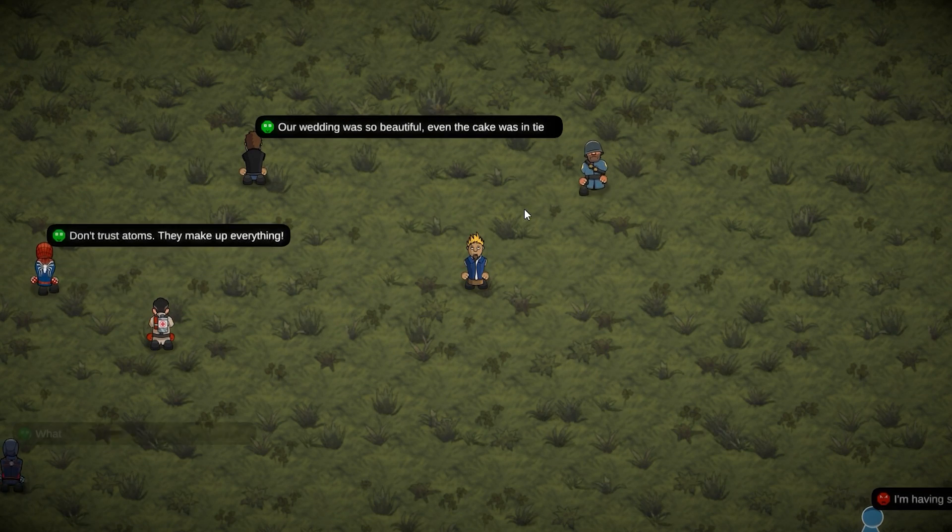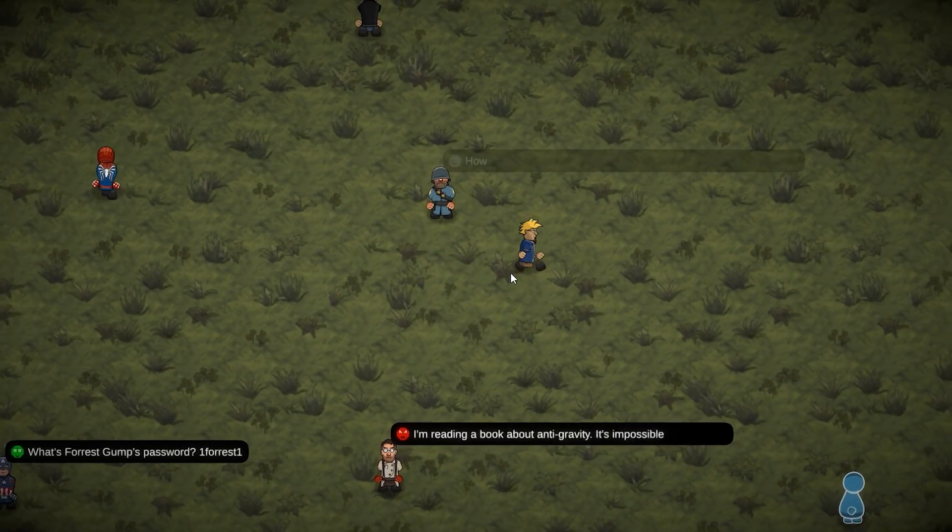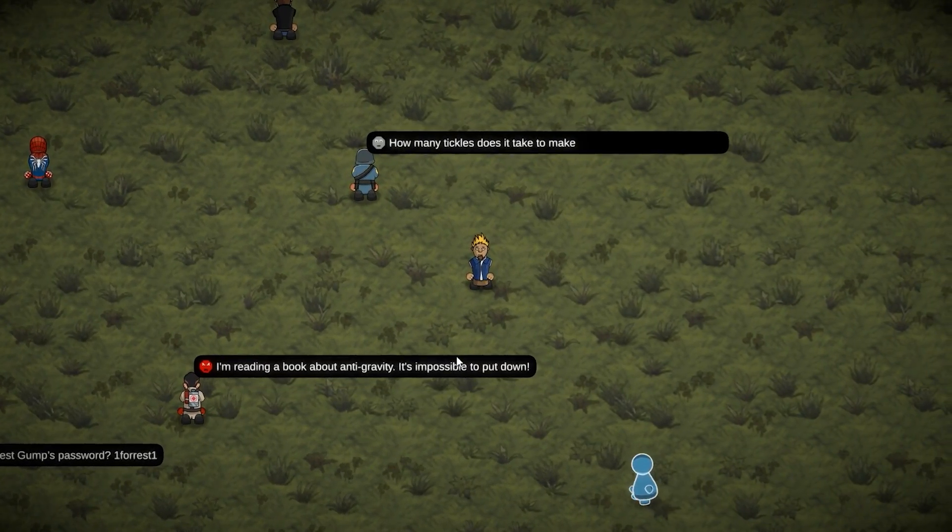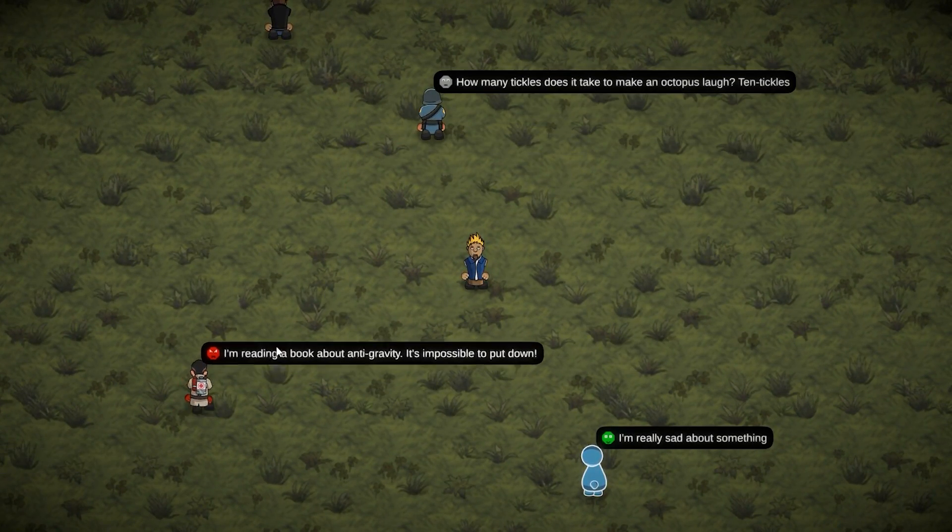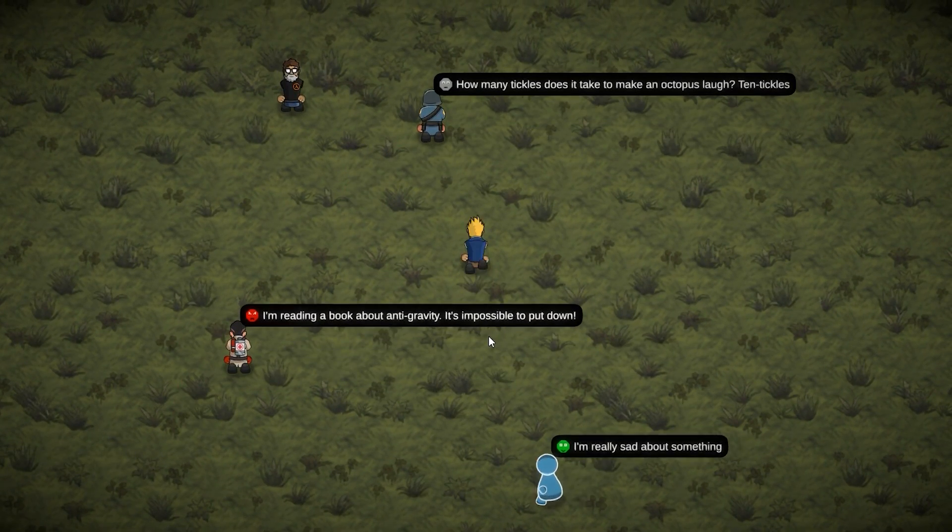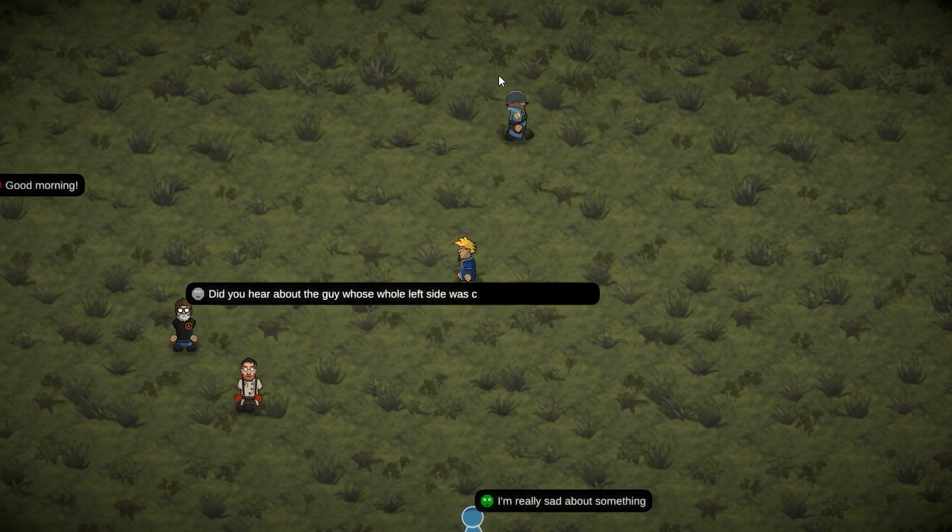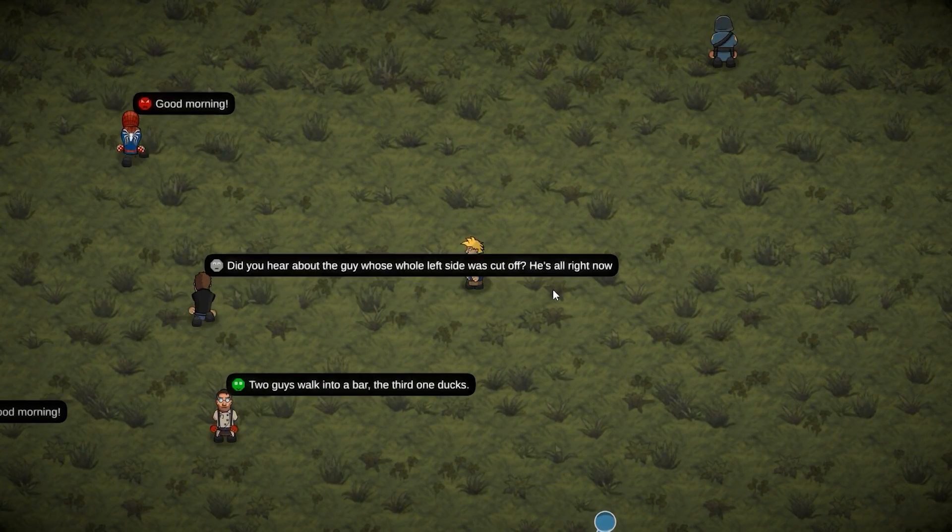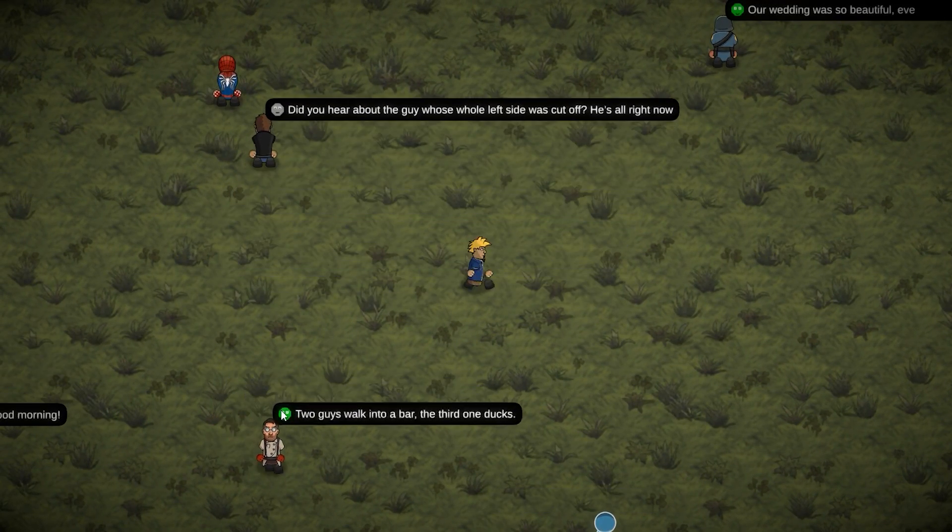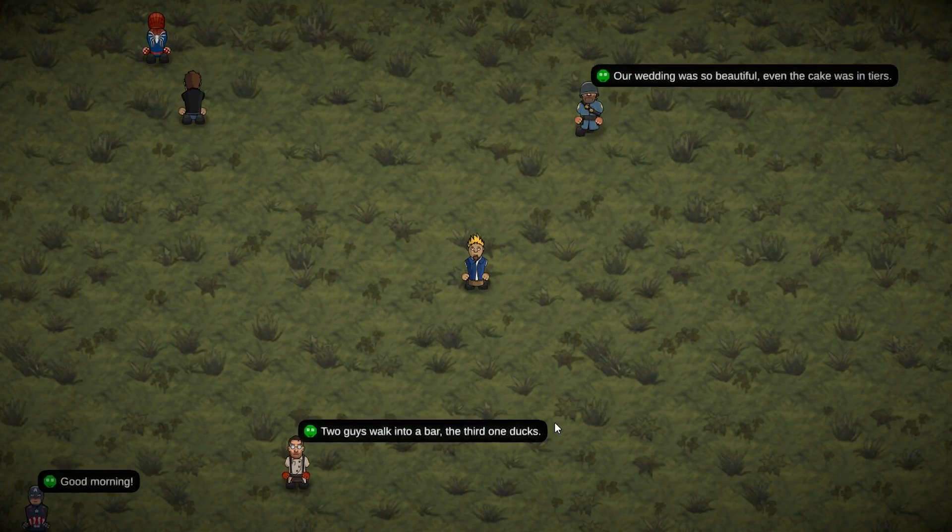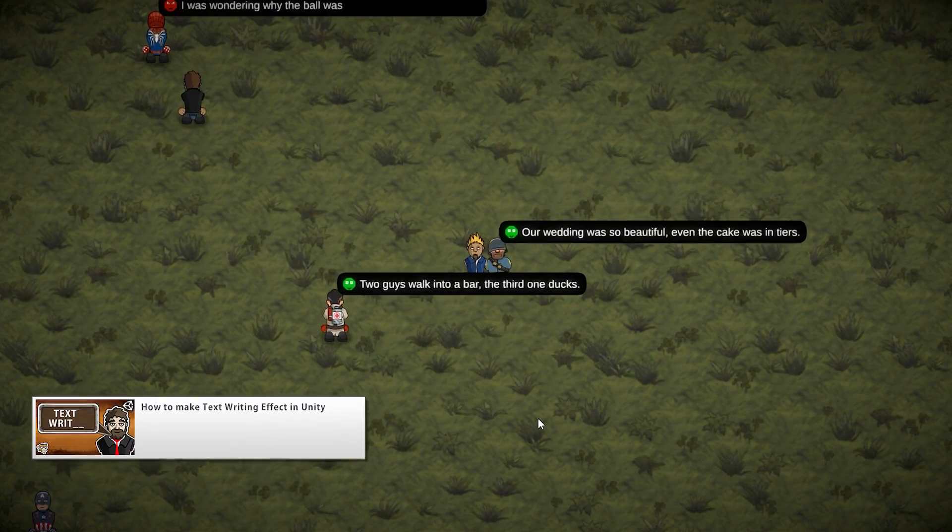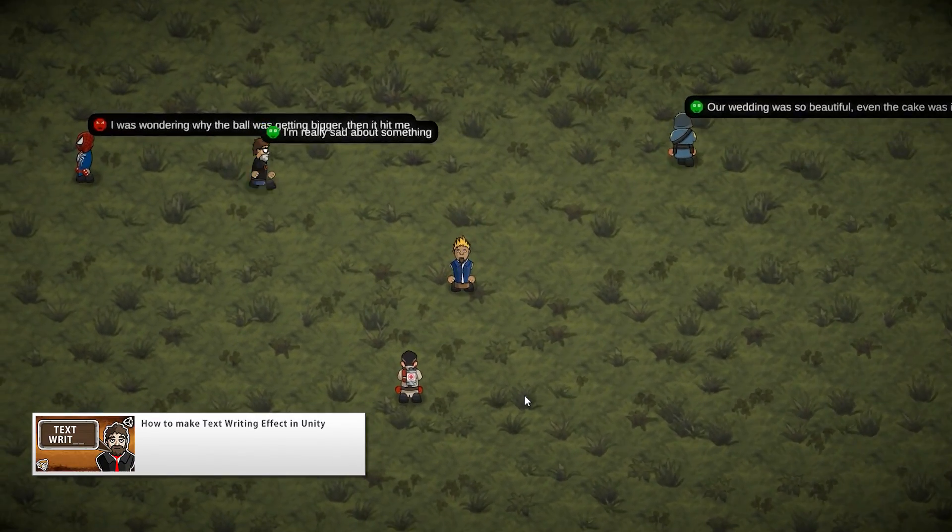Okay, so here is what we're trying to make. I have some characters roaming around randomly, and they randomly say some things which you can see popping up above their heads. So we have an icon and a message. And as you can see, the message gets written over time, so this is made using the text writer that we made in a previous video.